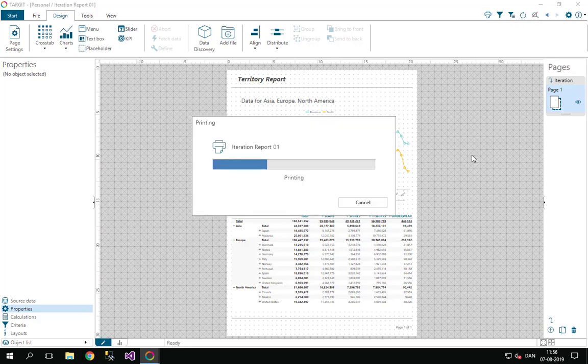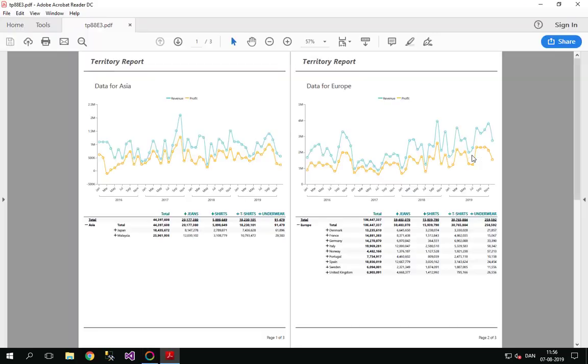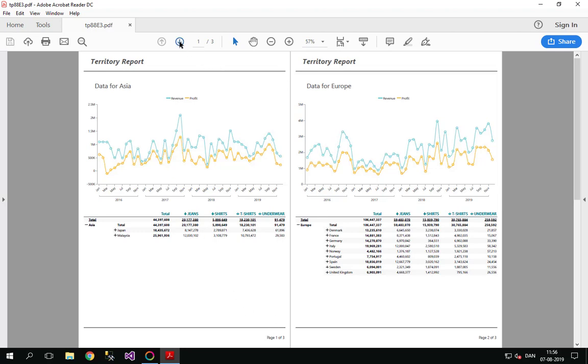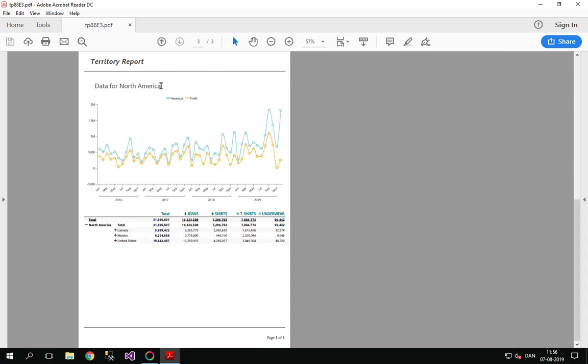And already here we can see that it's apparently producing three pages. So data for Asia here on page one, page two data for Europe and going to page three, we got data for North America.